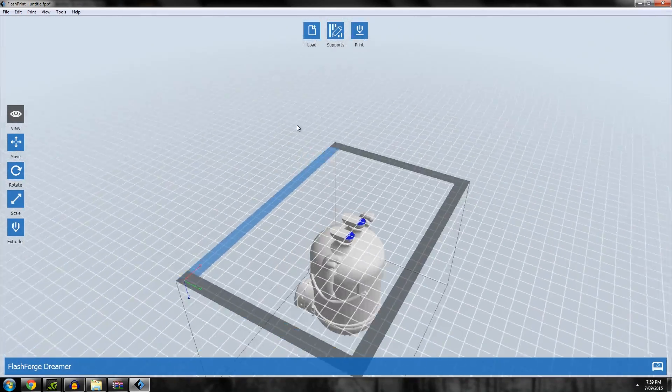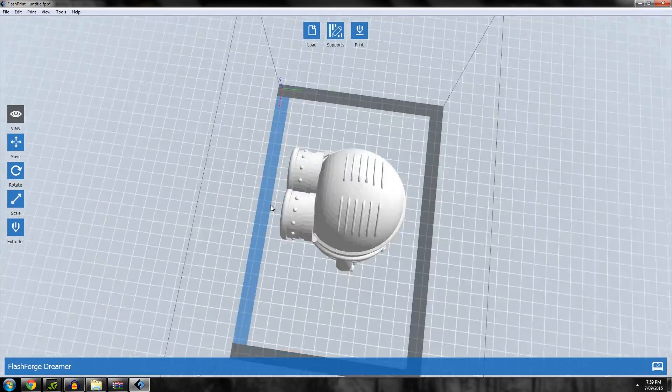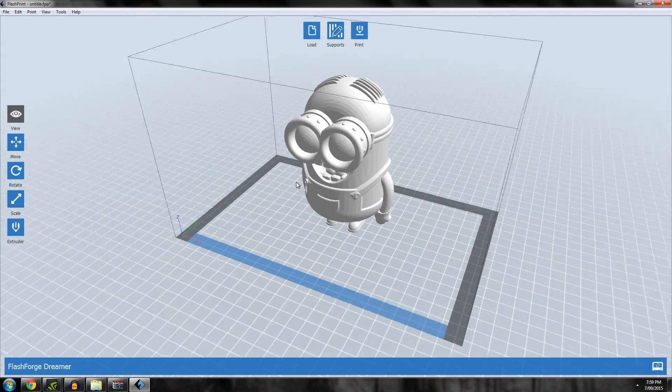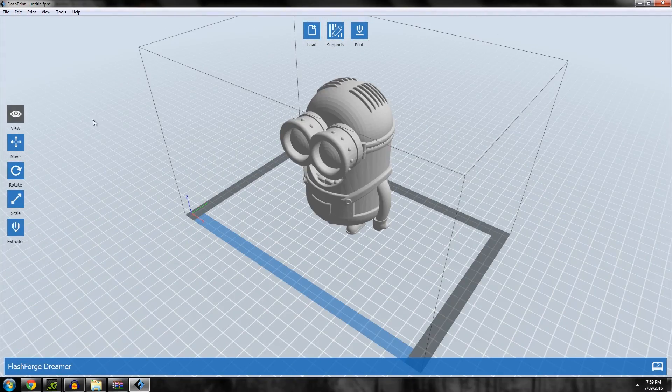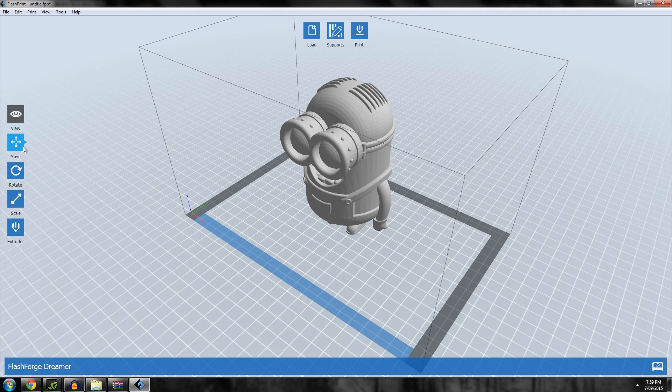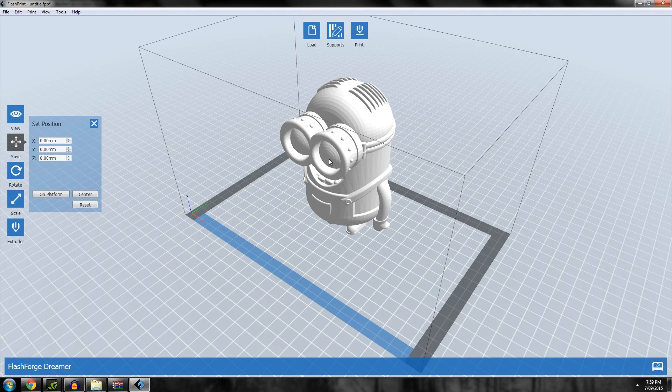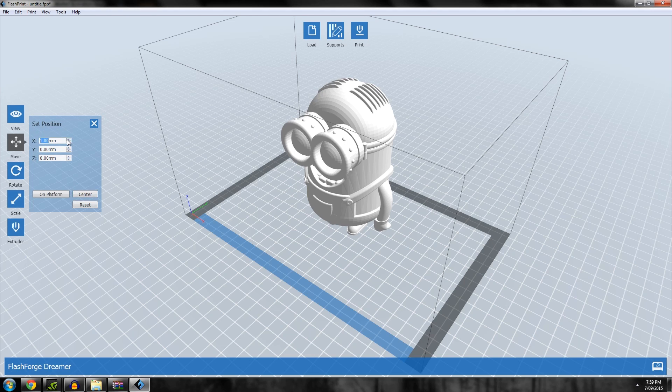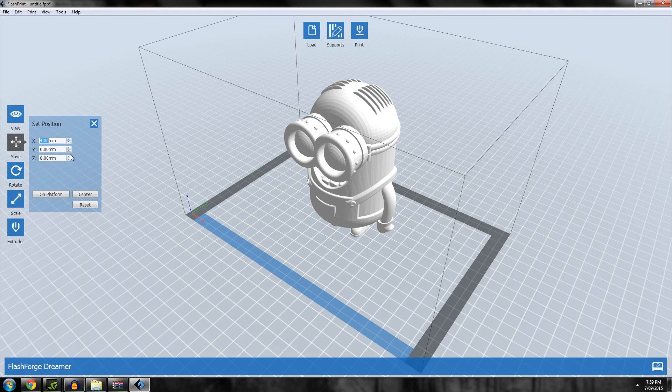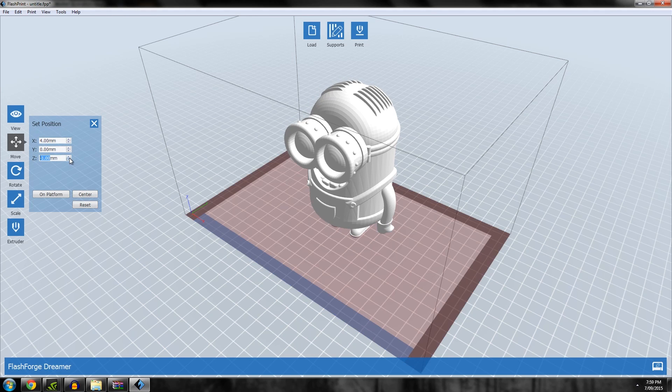Now it's repaired the model for printing, which is pretty nifty. In terms of your controls, you have Move. Under Move you select the model and you can place on the center on the platform or you can move it up or down or left and right.